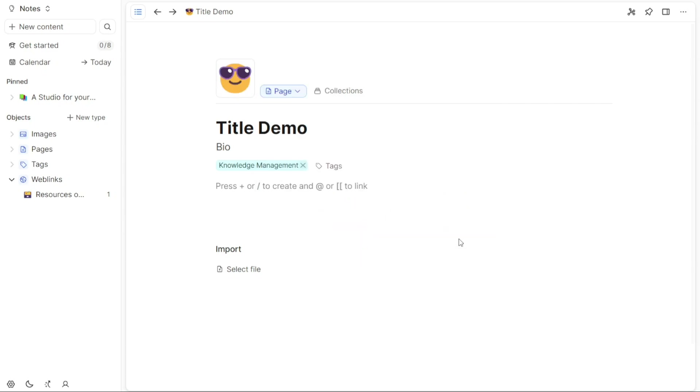To add a description to your page, hover over the title and click on the Add Description option. This will reveal a field where you can enter a description that provides additional context or information about the page's content.